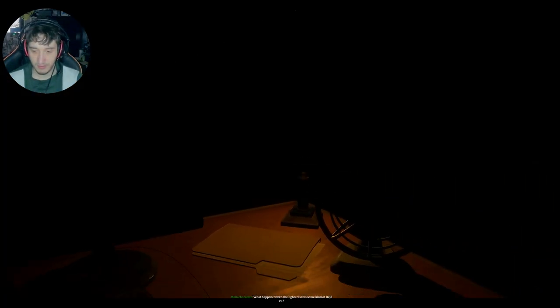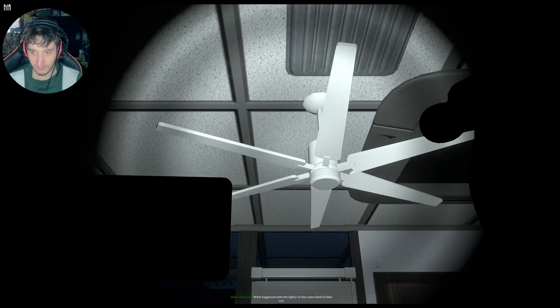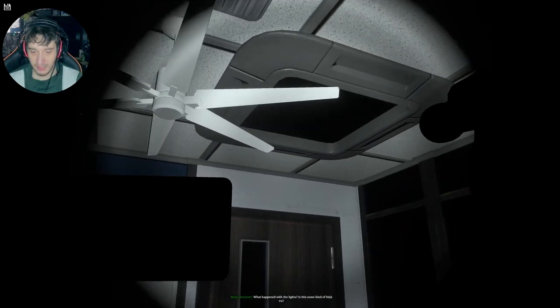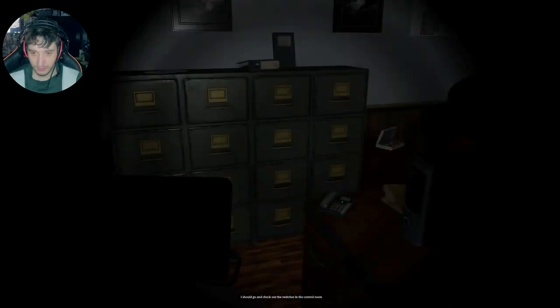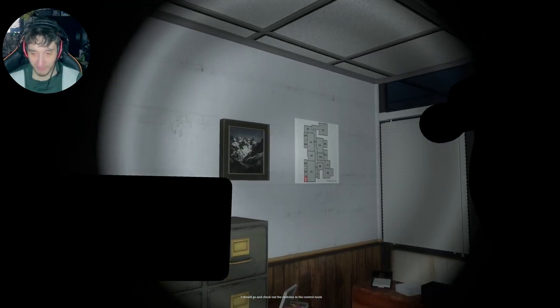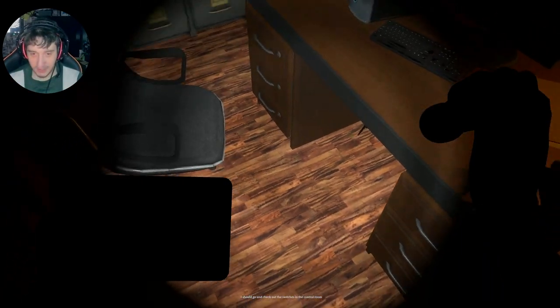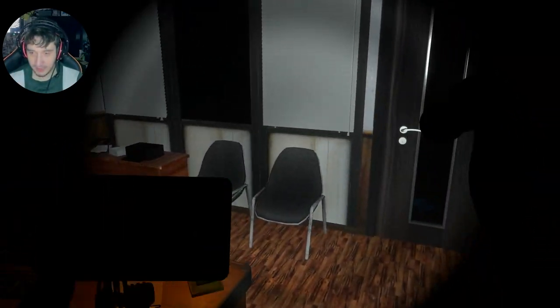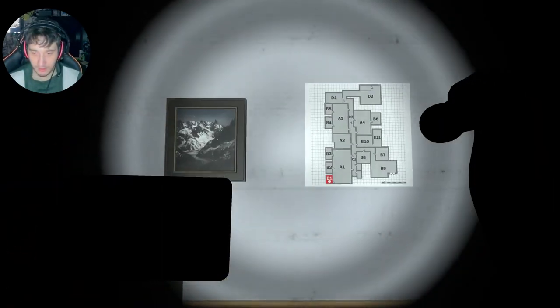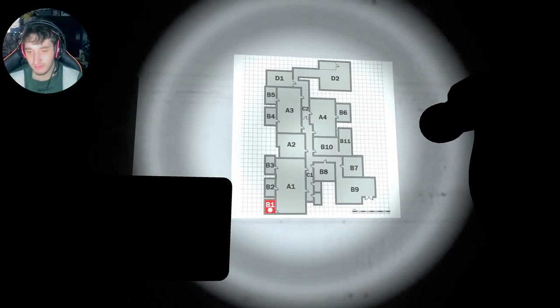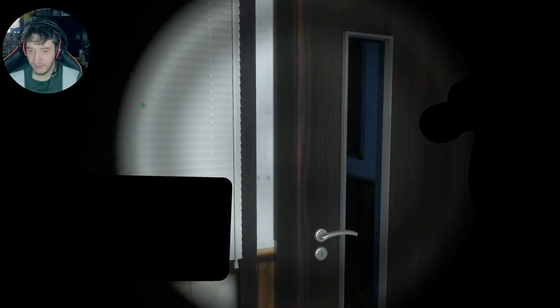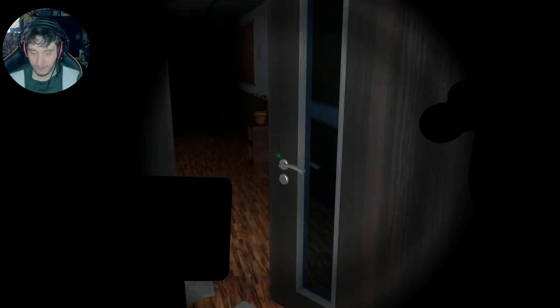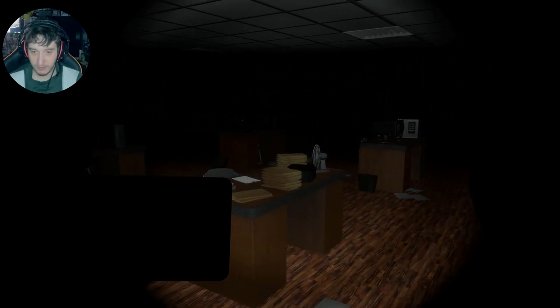What happened with the lights? Is this some kind of deja vu? Deja vu? I should go check out the fuse box in the control room. I'm sorry, but if I just had a nightmare like that, I wouldn't. I need to try and remember what the bloody control room is.